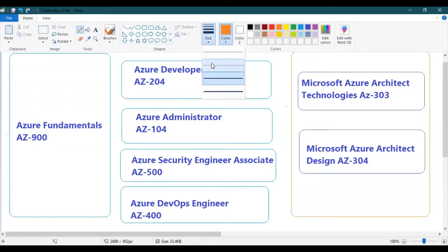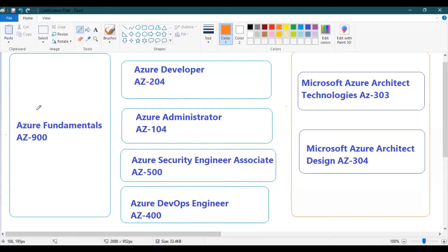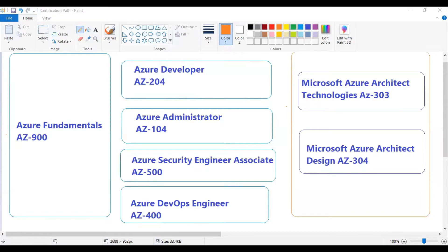The first and foremost thing you need to understand is AZ-900, which is Azure Fundamentals. This covers cloud concepts, core Azure services, core solutions and management tools, general security and network security features, identity, governance, privacy and compliance features, and Azure cost management and service level agreements.